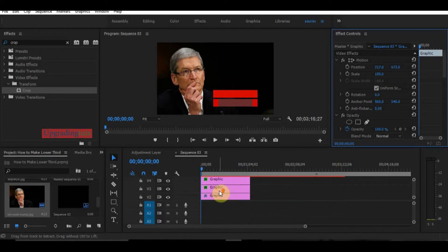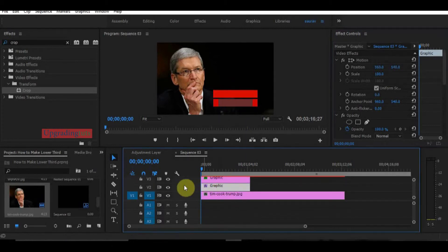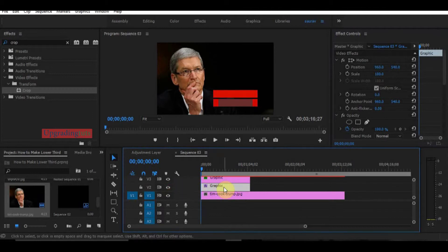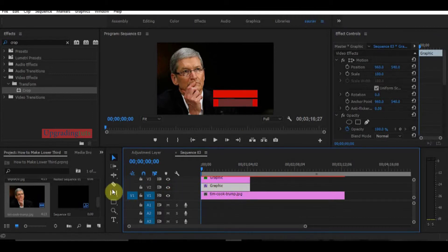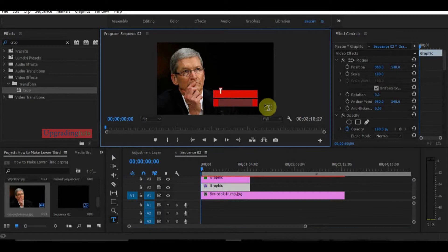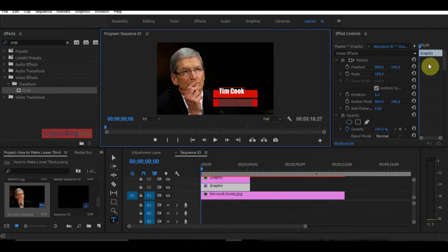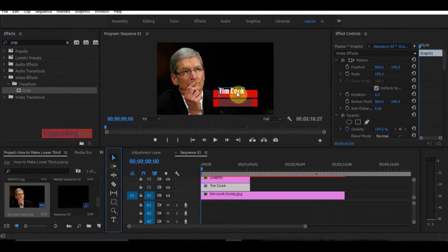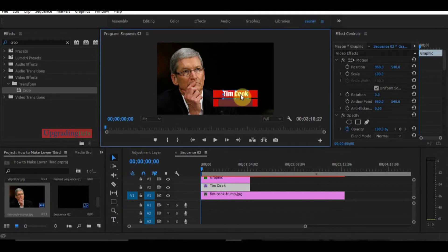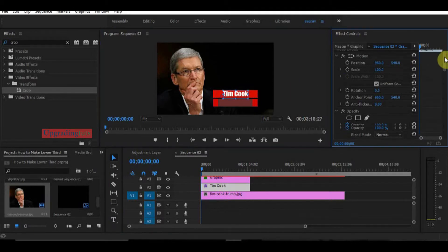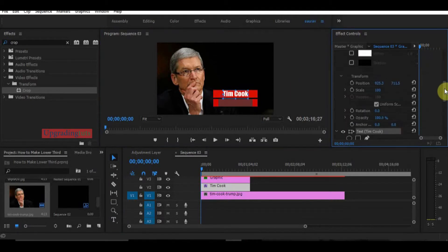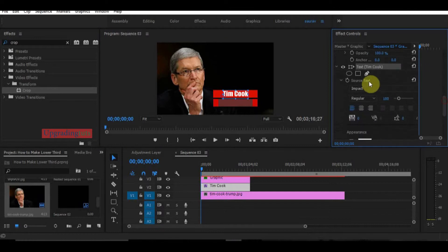This is for the name. I will type the name Tim Cook. Now I will make it center. Here you can go to the video effects and you can also change the fonts if you want to.